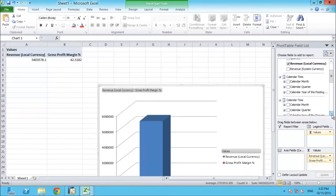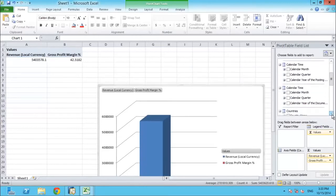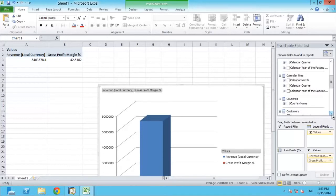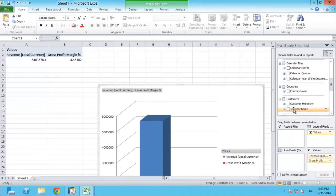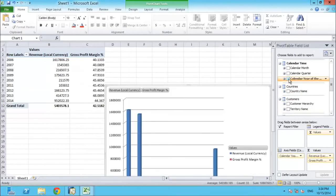Additional fields or values can be used to filter and expand on the information being displayed. Very quickly, a usable graphical report has been generated. This can be saved and used in a normal manner as with any other Excel sheet.